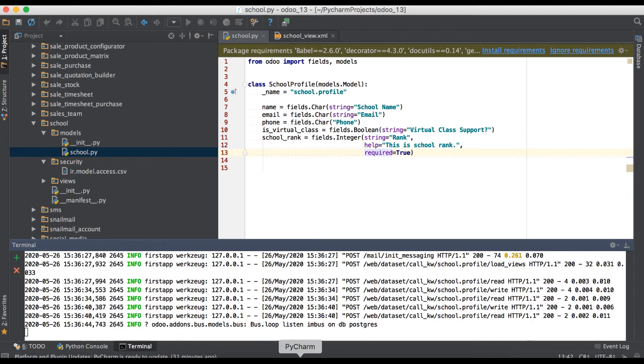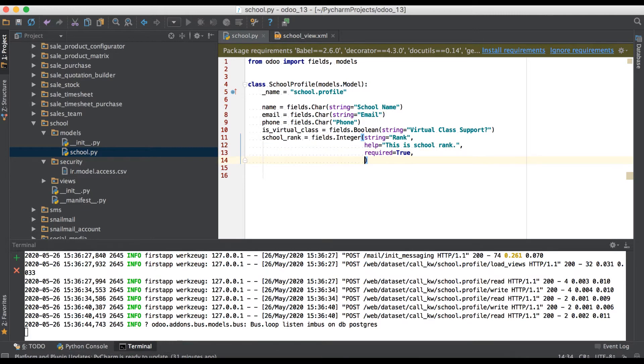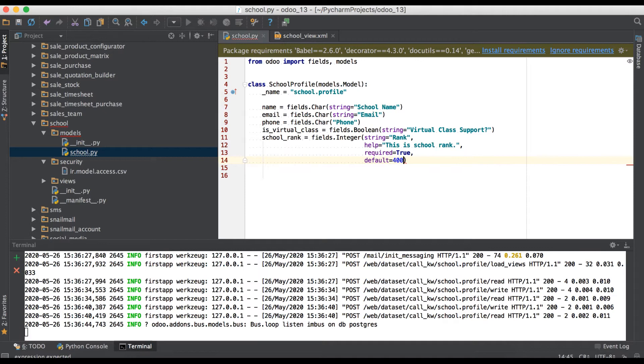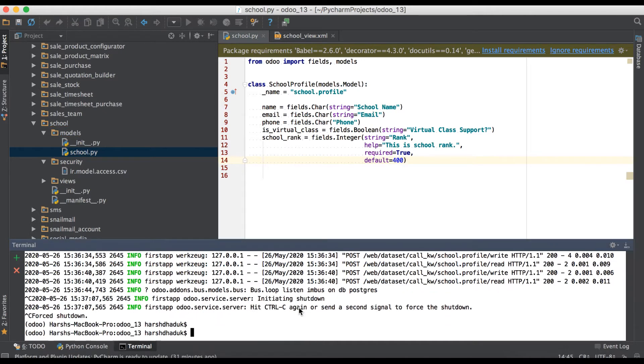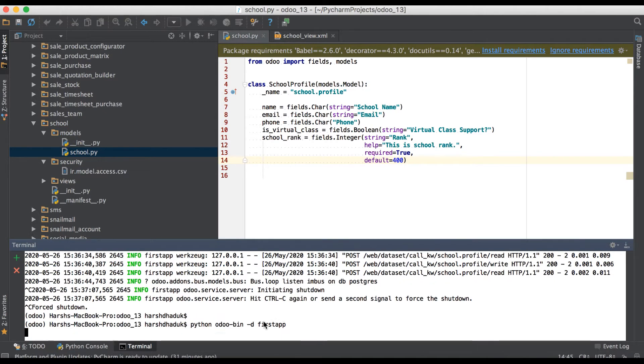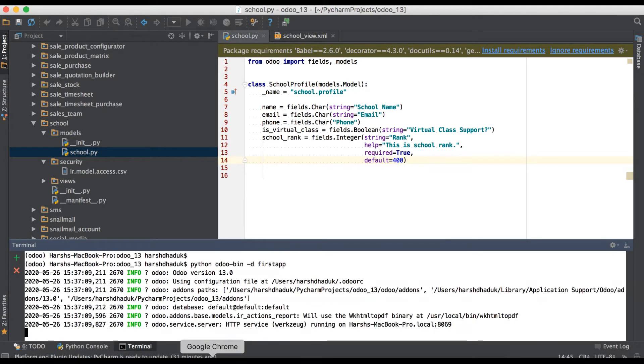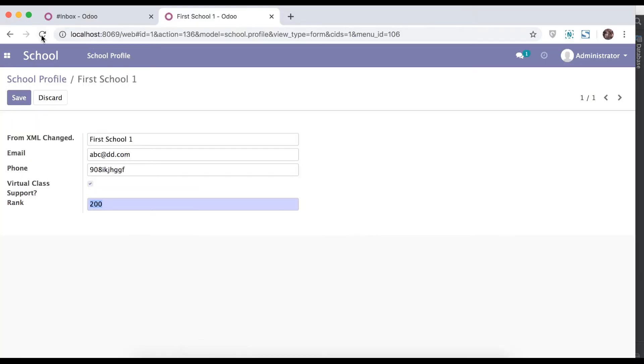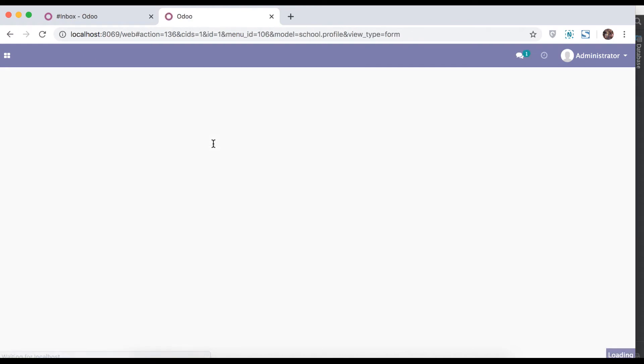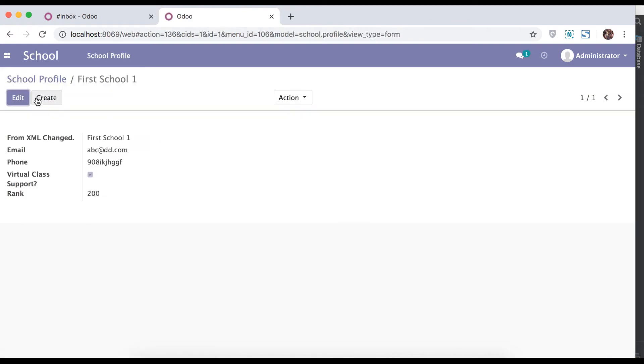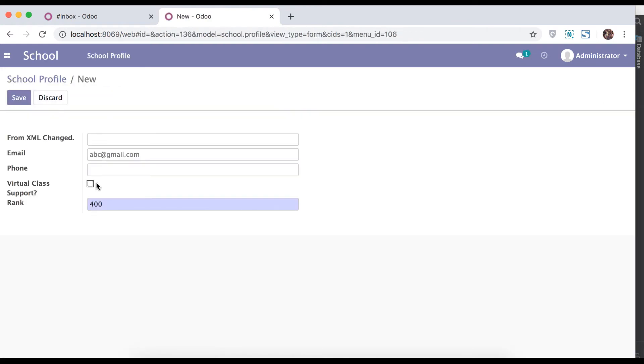One more command is default command. Refresh the page, edit. While edit you can see here by default it's 400.